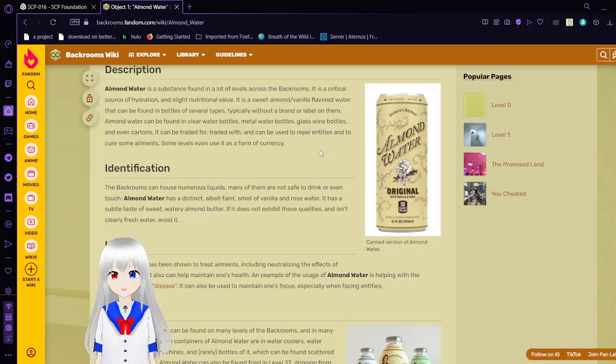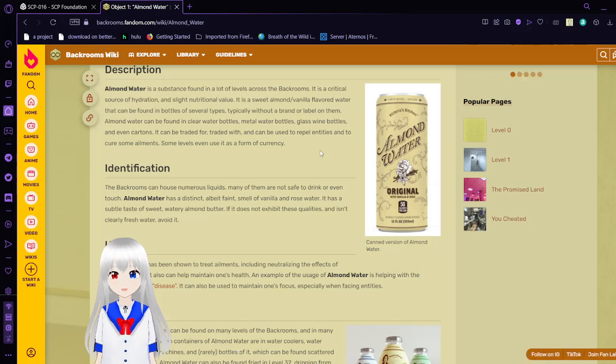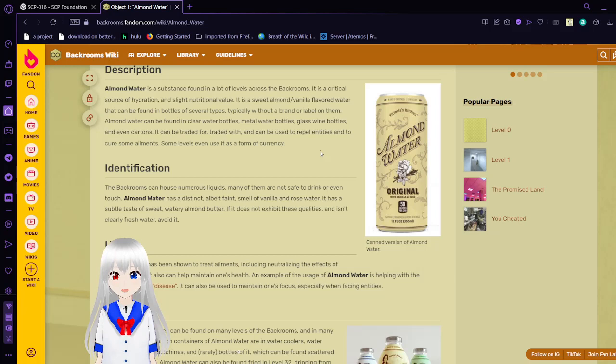It can be found in bottles of several types, typically without a brand or label on them. Almond water can be found in clear water bottles, metal water bottles, glass wine bottles, and even cartons. It can be traded for, traded with, and can be even used to repel enemies and cure some ailments. Some levels even use it as a form of currency.